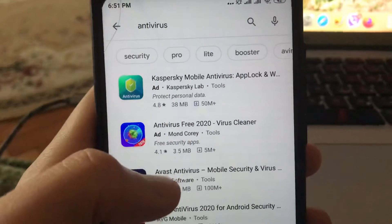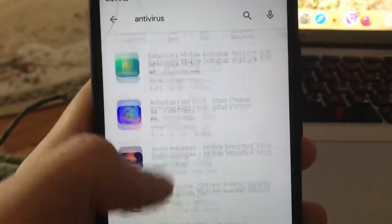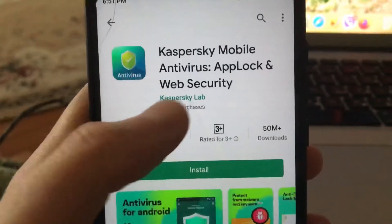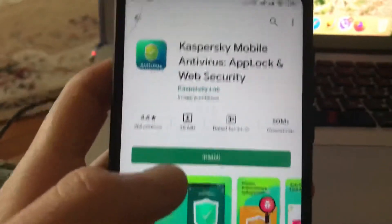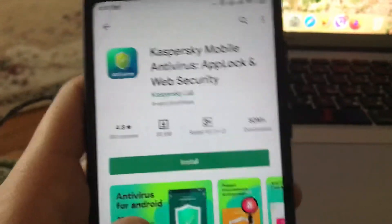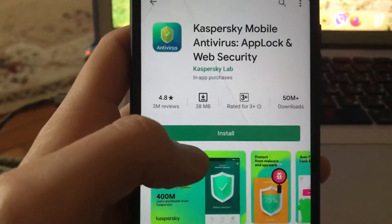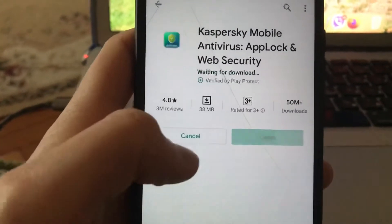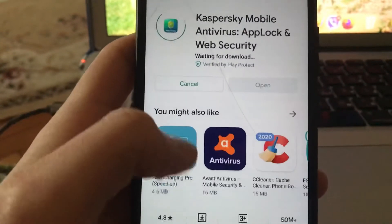You can see that this application has the biggest rating compared to other applications, so we will choose this one — Kaspersky Mobile Antivirus. It was a very famous antivirus on laptop, and that's why I will try to install it on my mobile phone.